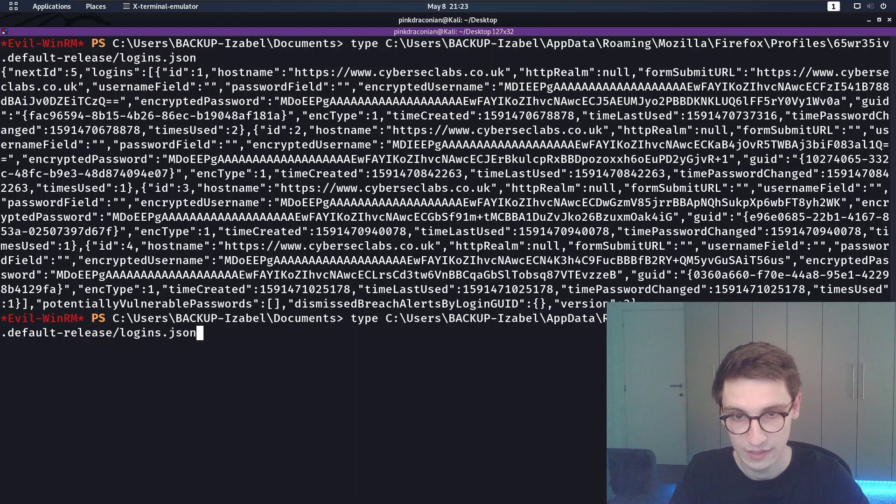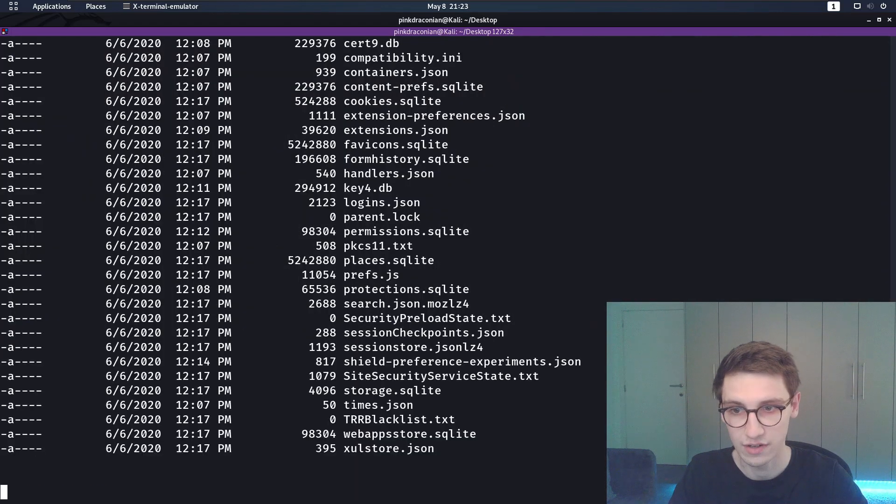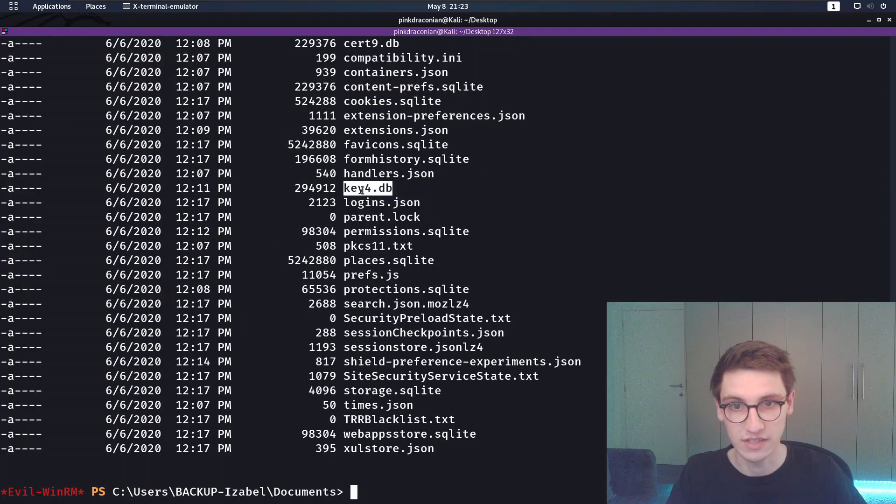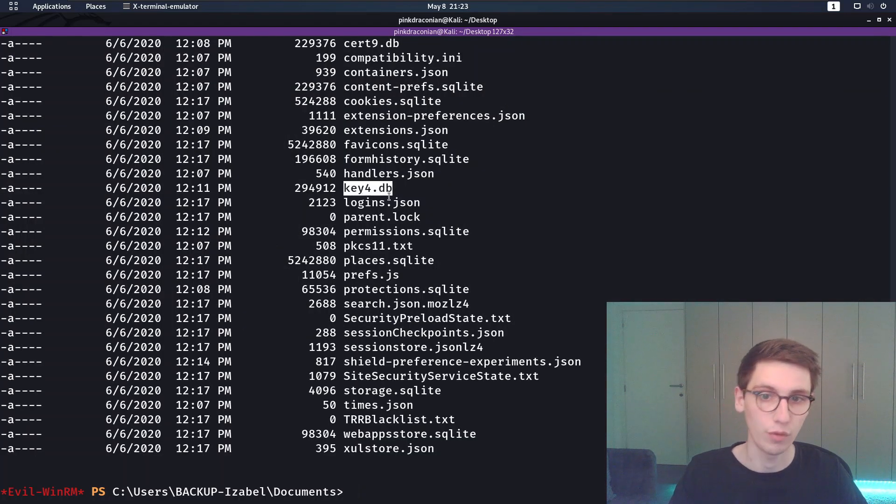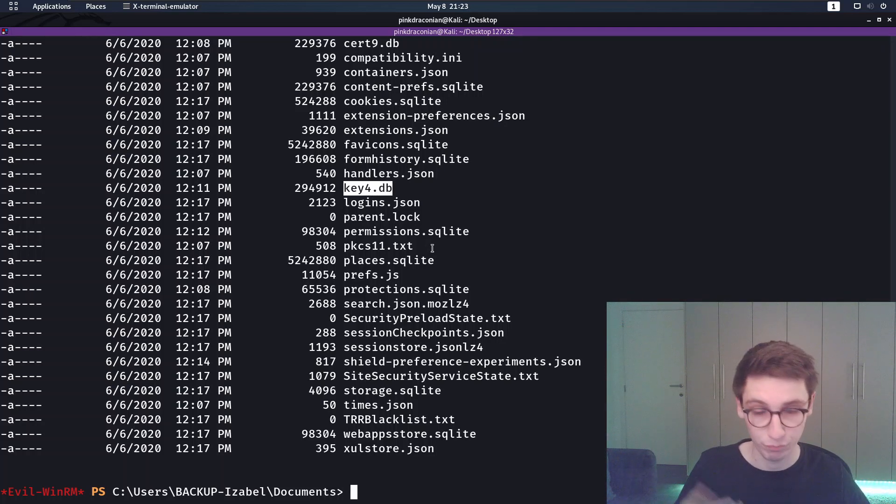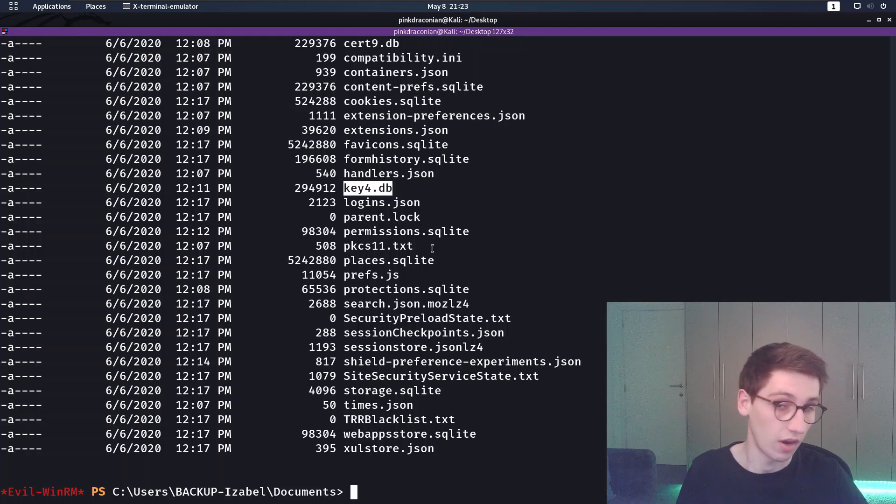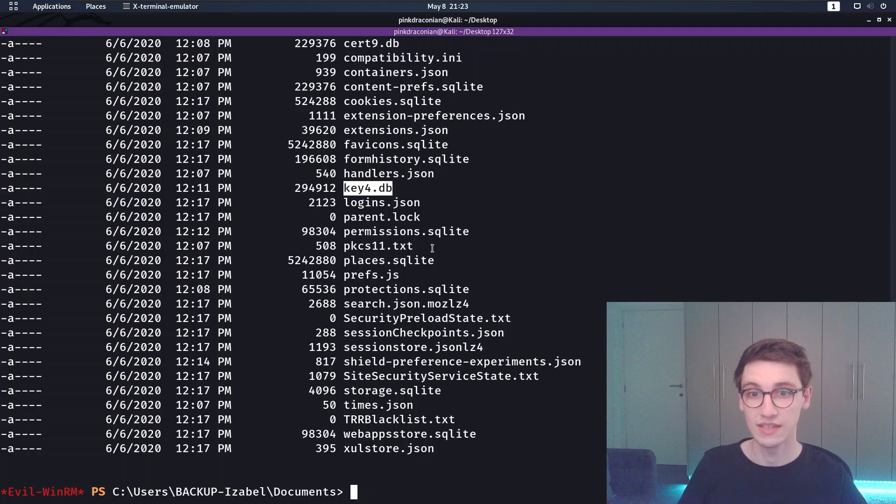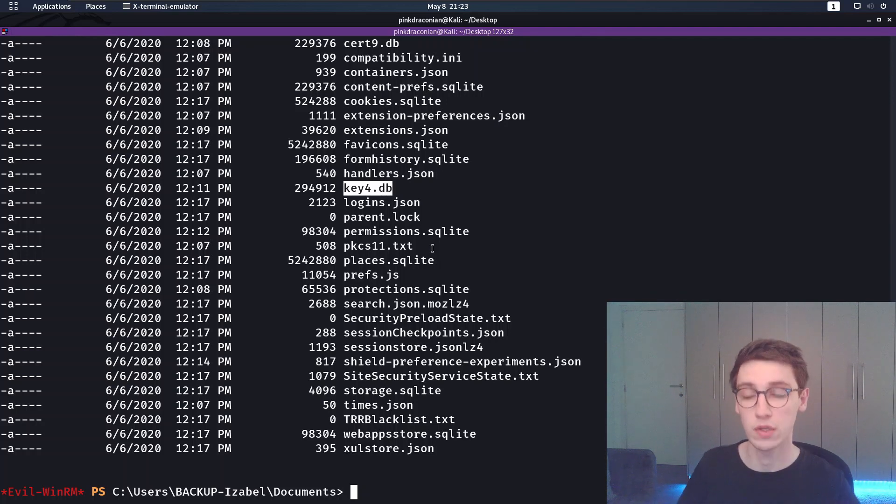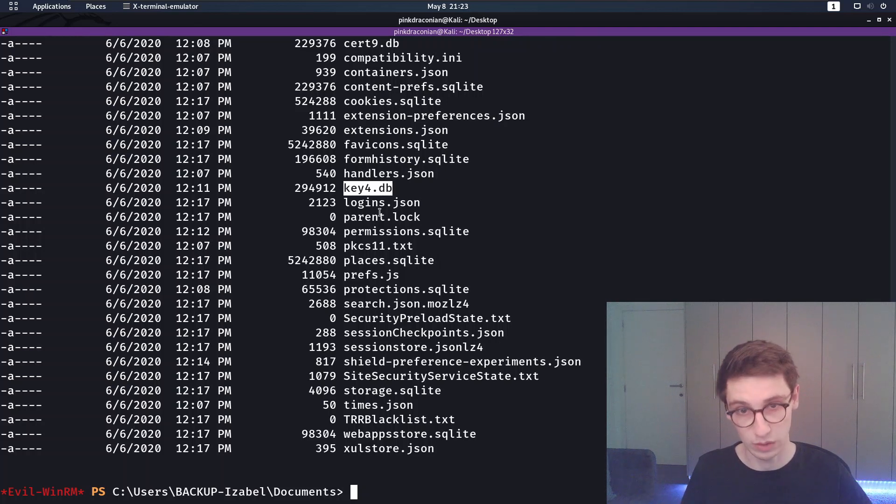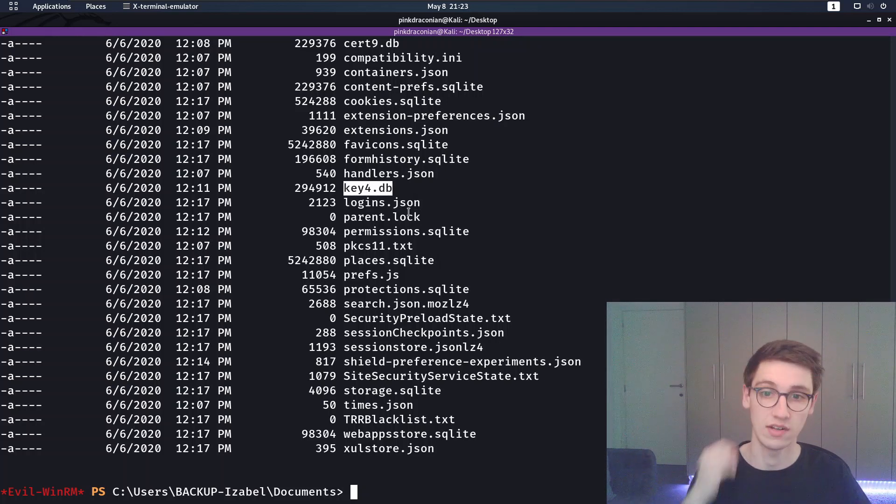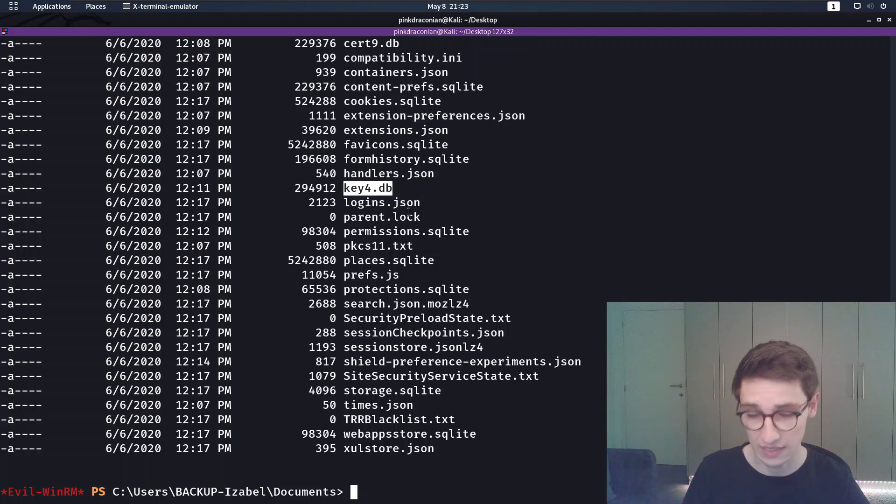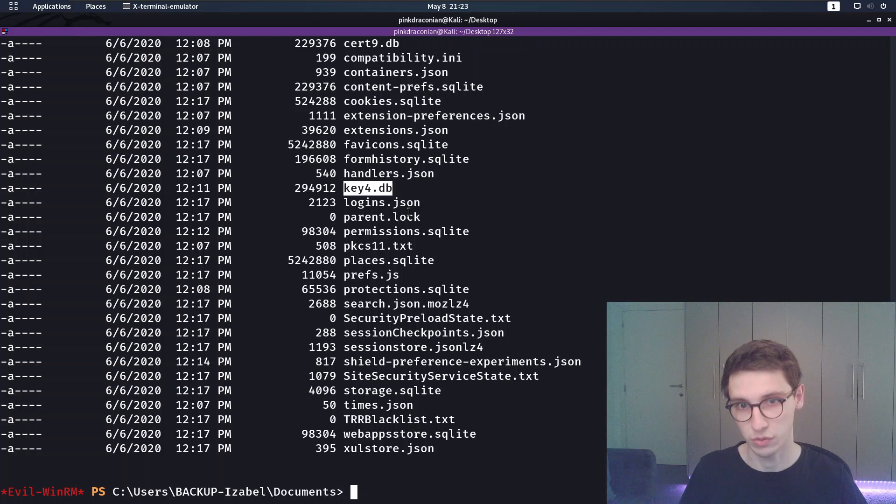If we do a dir of this directory, we see here key4.db and that is where the keys for decrypting the passwords are. So that's how we can get the passwords. Obviously Winpeas can do that for us nice and easy so we don't have to worry about decrypting it. But now you know where the logins are, so logins.json and then the keys are in key4 or key3 in some installations. That's where you can find those credentials.